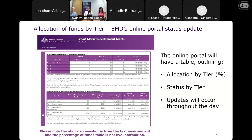As you would have seen in the video, the online portal will have a table that will be updated throughout the day once applications are open. The table will display the percentage of funds that have been allocated by tier and provide a status update. Once funding has been exhausted for a particular tier, the portal will close, and this will also be shown on the table.